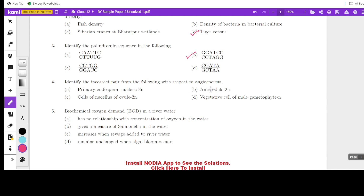Next question: identify the incorrect pair from the following with respect to angiosperms. The options are: primary endosperm nucleus — triploid; antibodils — diploid; cells of the nucellus of ovule — diploid; vegetative cell of male gametophyte — haploid. Let's check: the primary endosperm nucleus is formed as a result of triple fusion, so it is triploid — correct. Antibodils — are they diploid? No. All cells inside the embryo sac are haploid, because the embryo sac is formed after meiotic division.